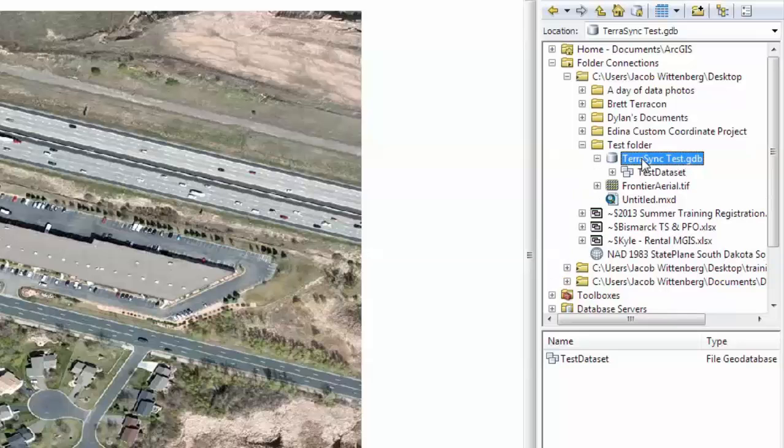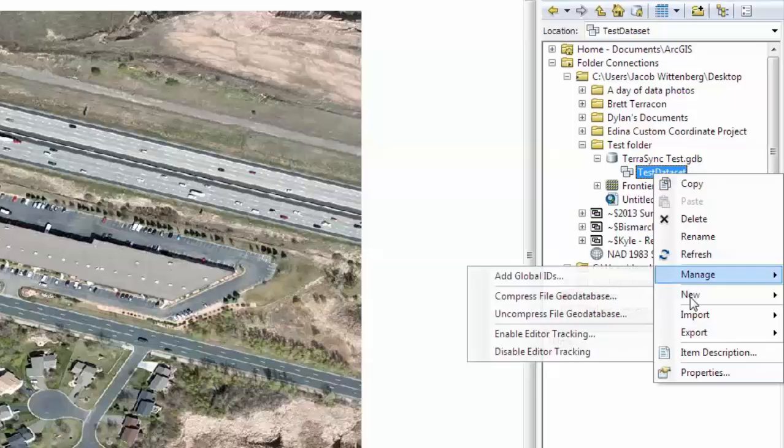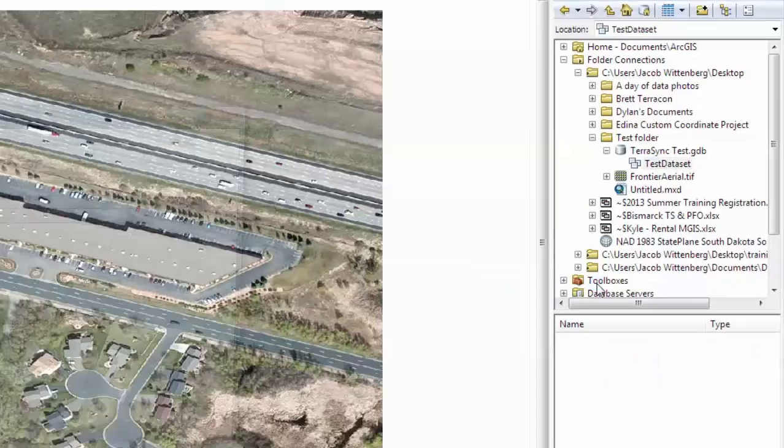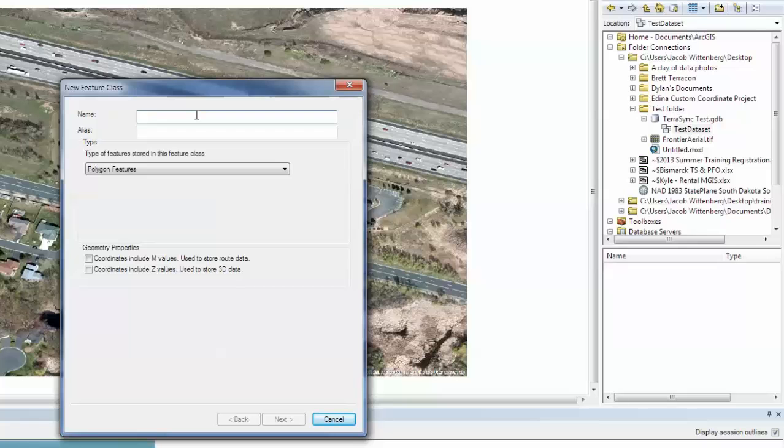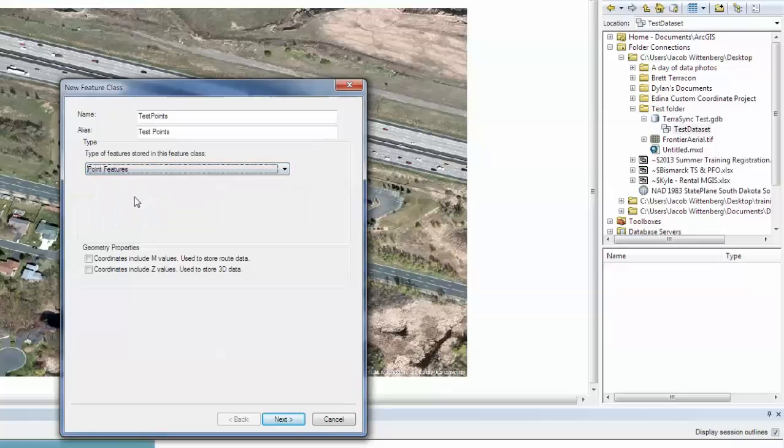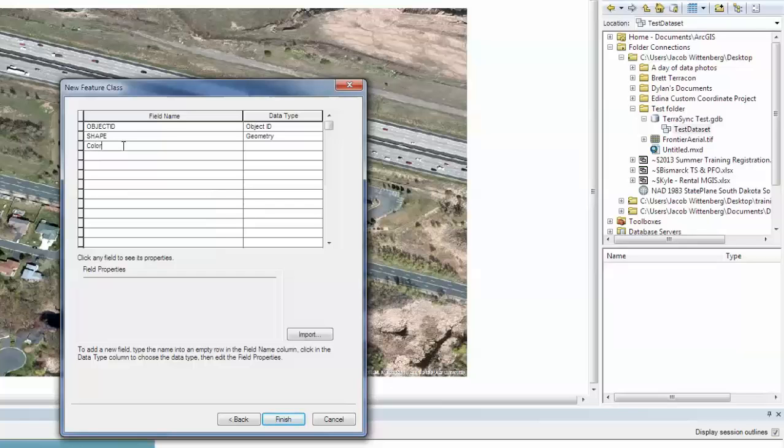So now I have a dataset created. Now I will right click the dataset, go down to New, and then New Feature Class. I will give my feature class a name and then an alias, and then these are going to be point features. I am going to click Next and then one more time. Here is where we will enter in our field names. So these are going to be our attributes.